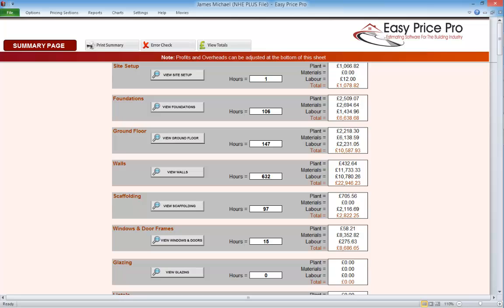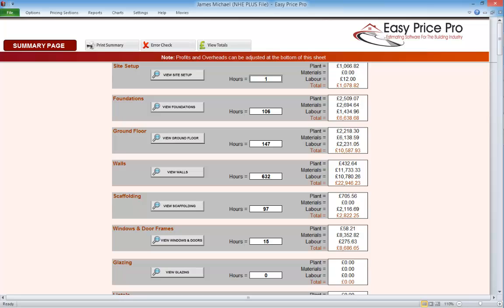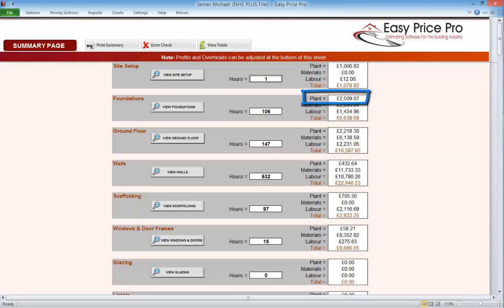Now we know how to get to the summary sheet, let's take a look at exactly how we can use it and get the most out of the information it provides. Every available section on the pricing sheet has its own box on the summary where we're provided with a snapshot of the financial information. They're all laid out in the same way. We have the title of the pricing section here. On the right we can see the total cost, if any, of the plant that will be used in that section.